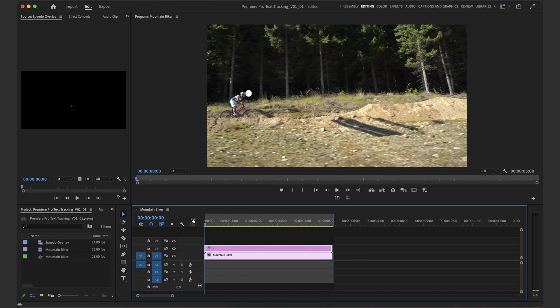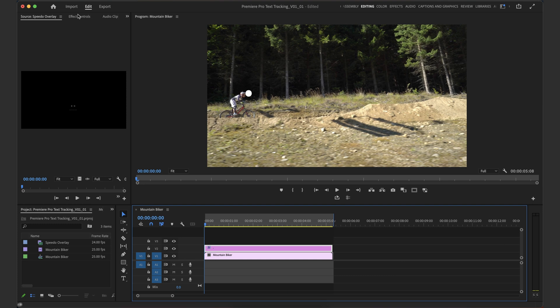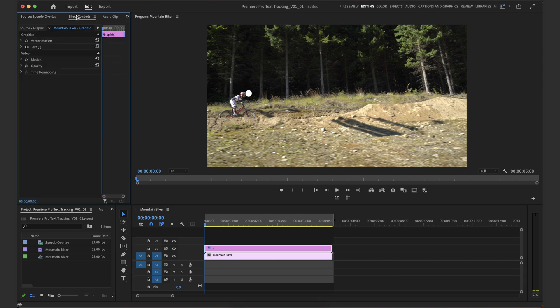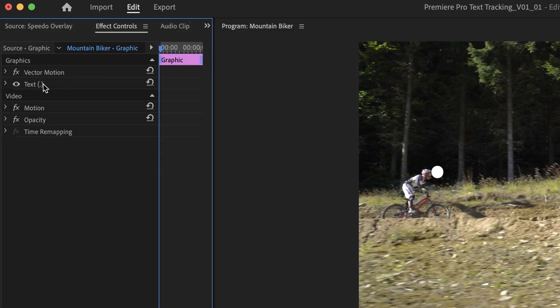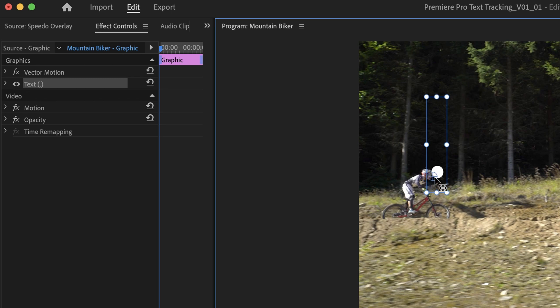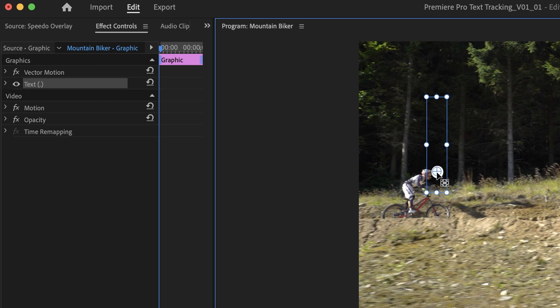I'm going to go back to the start of our timeline, I'm going to select our full stop clip, go up to the effects controls, select our text here, and then I'm just going to grab the anchor point and move it right into the middle.